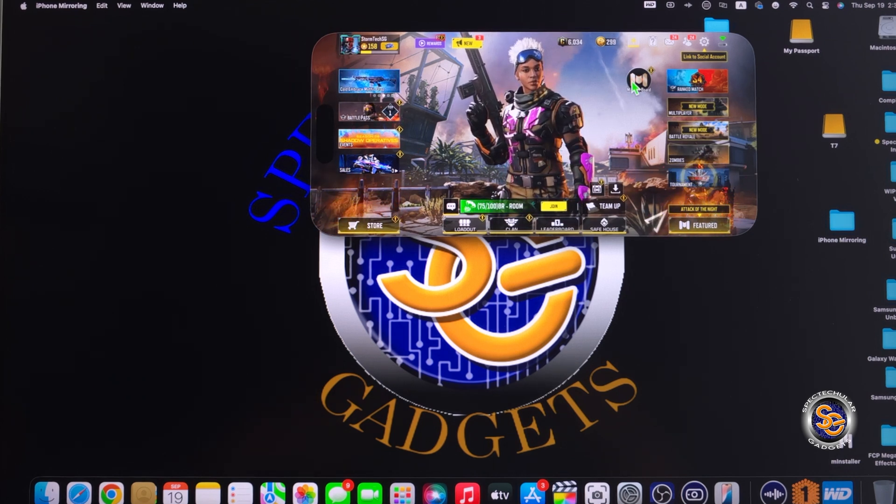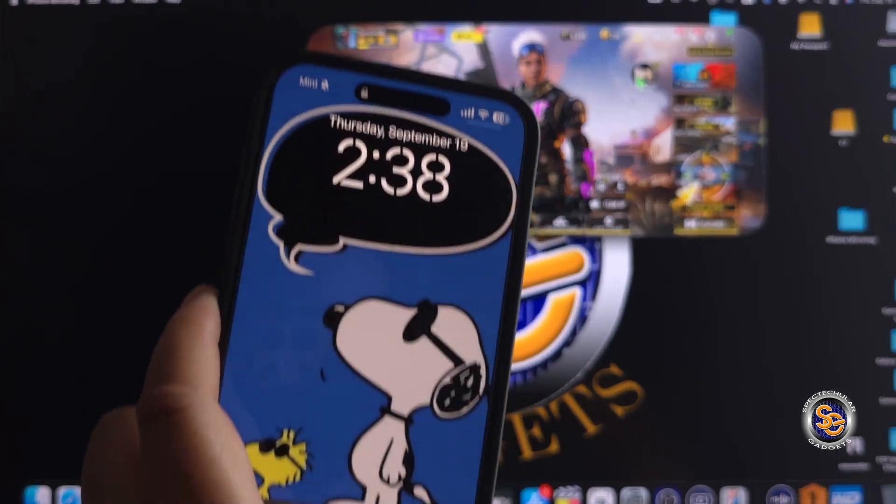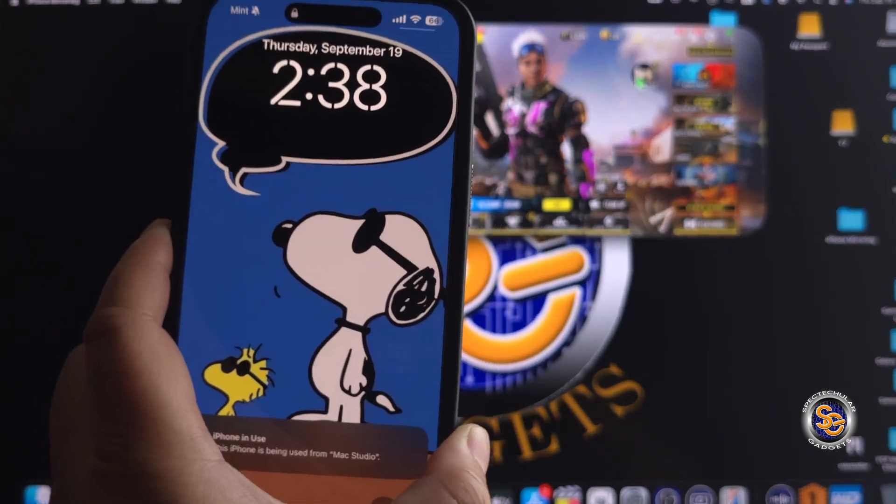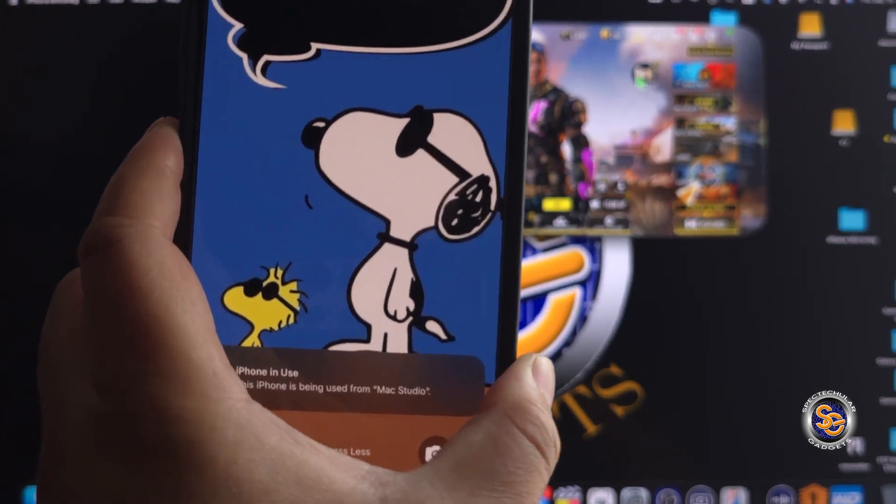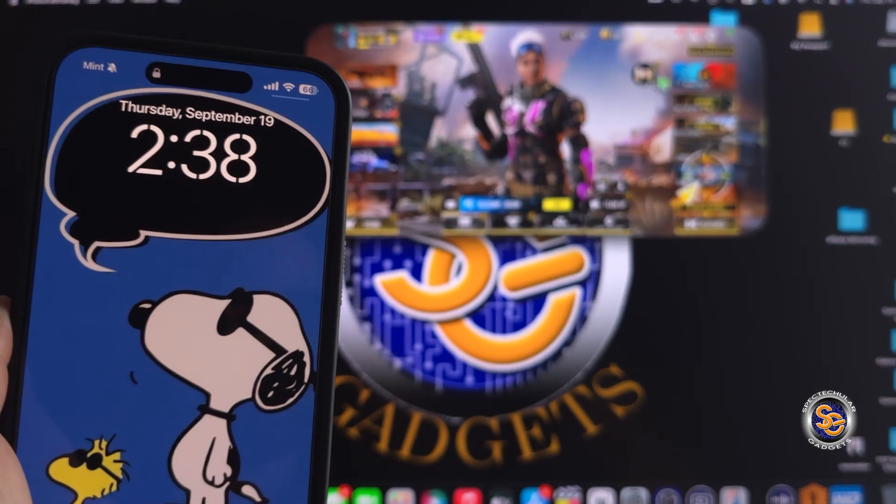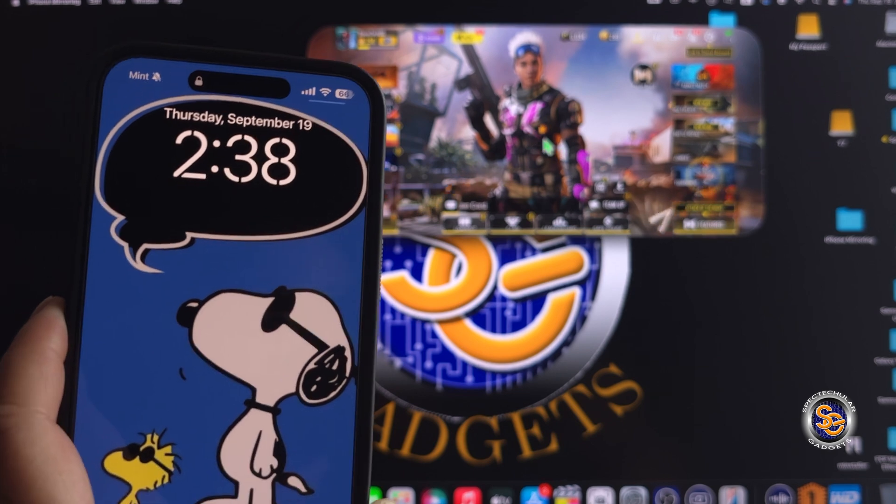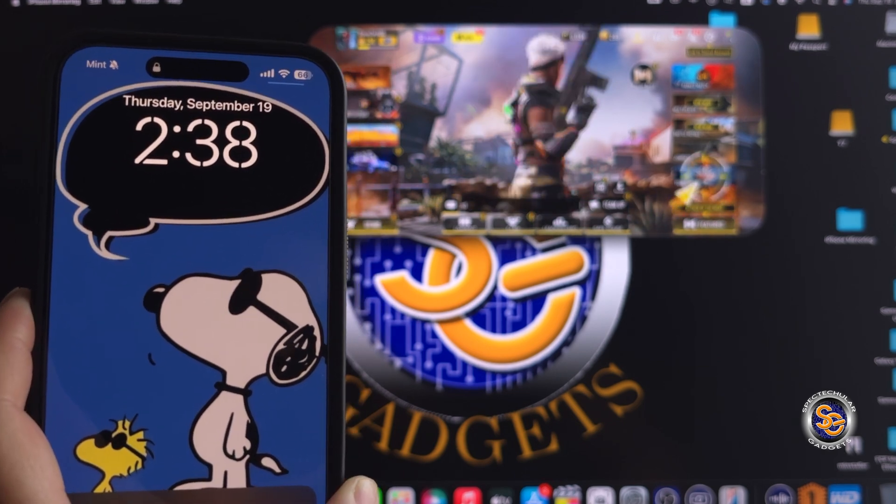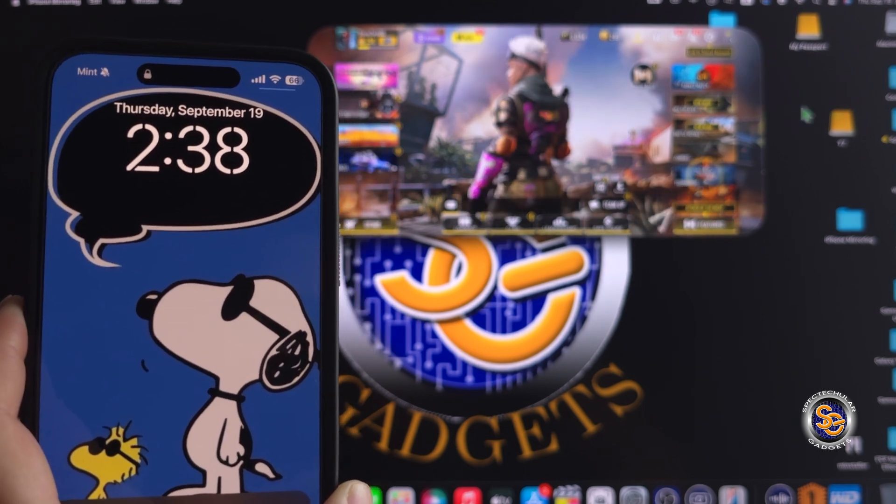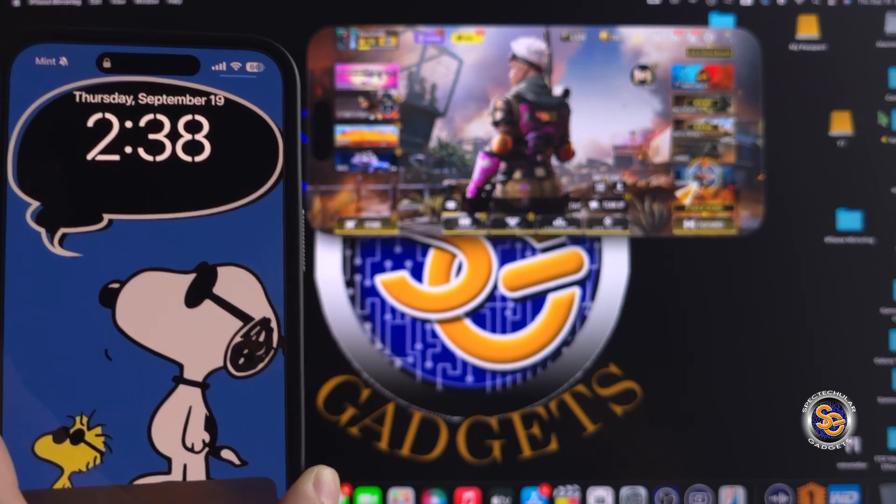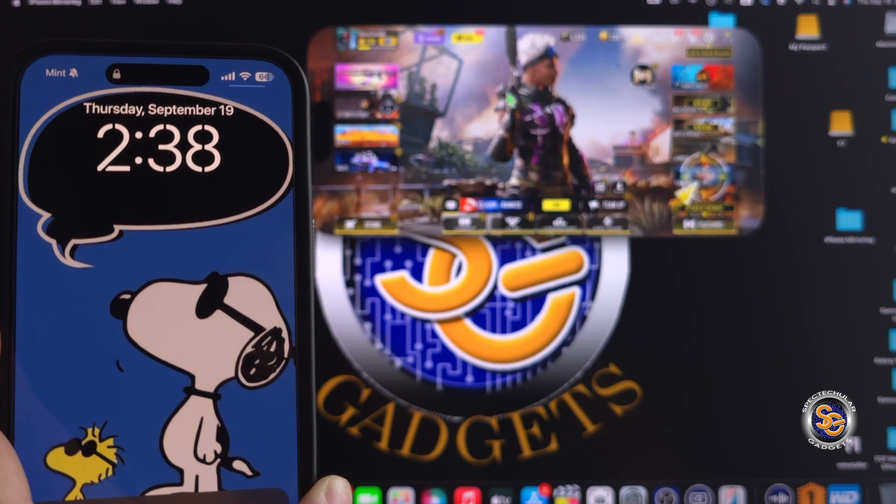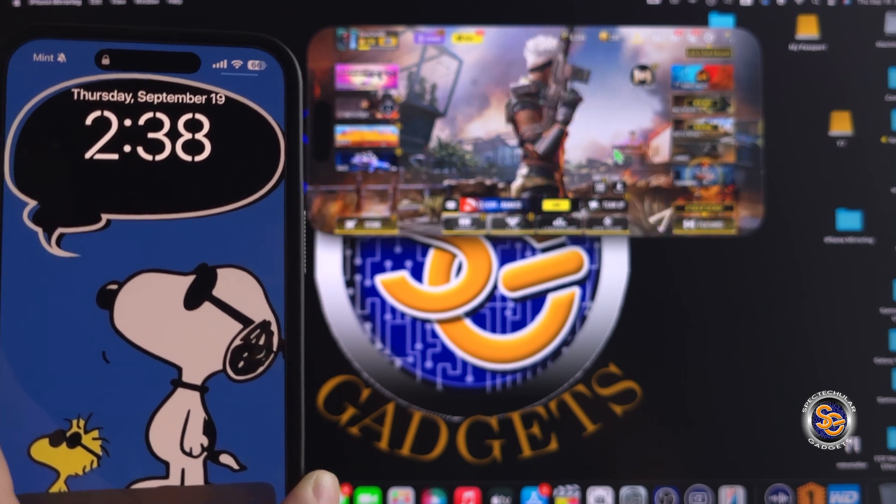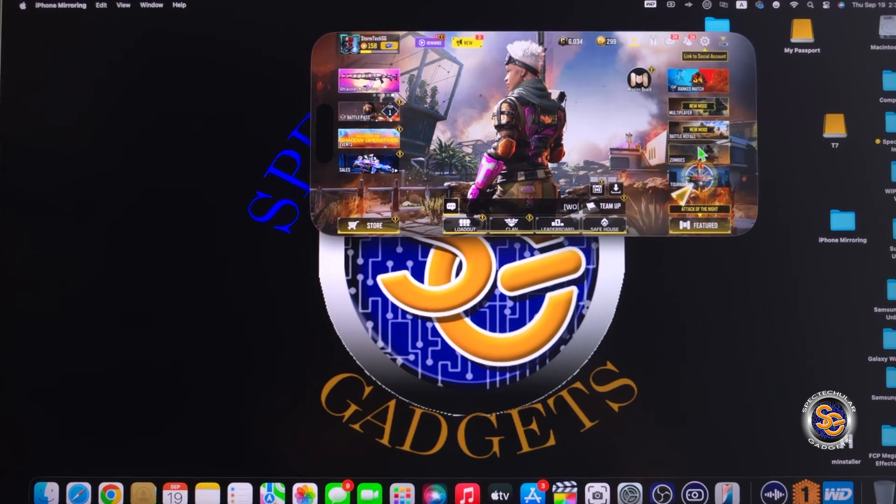But on a side note, this is pretty nice because while I'm doing all of this stuff on my Mac, my phone stays on the lock screen and no one has any idea that I'm actually really using my device.